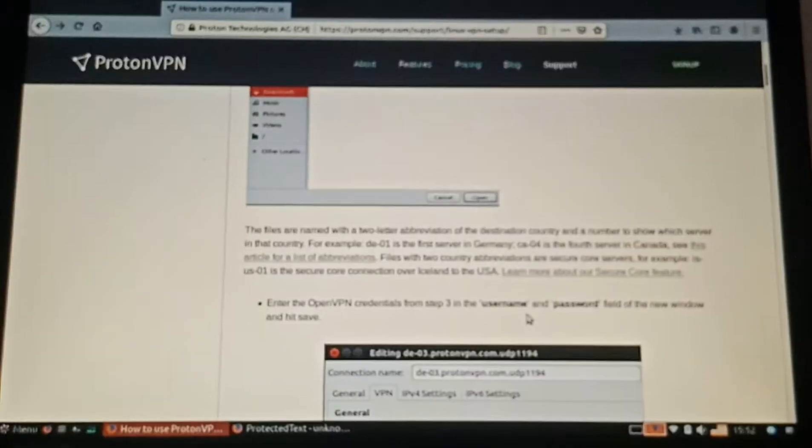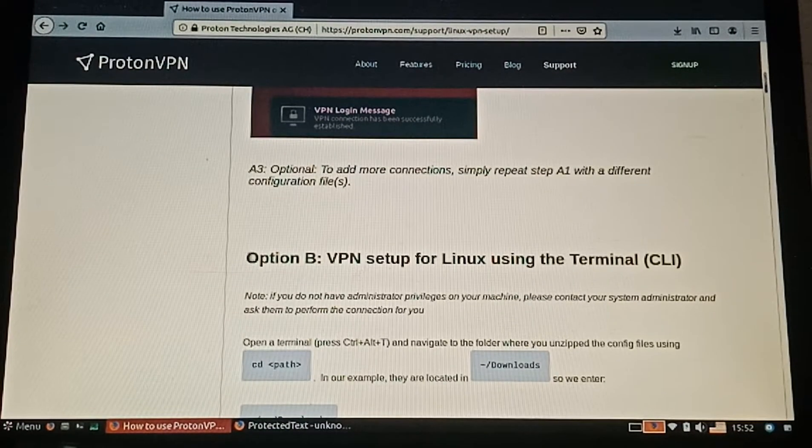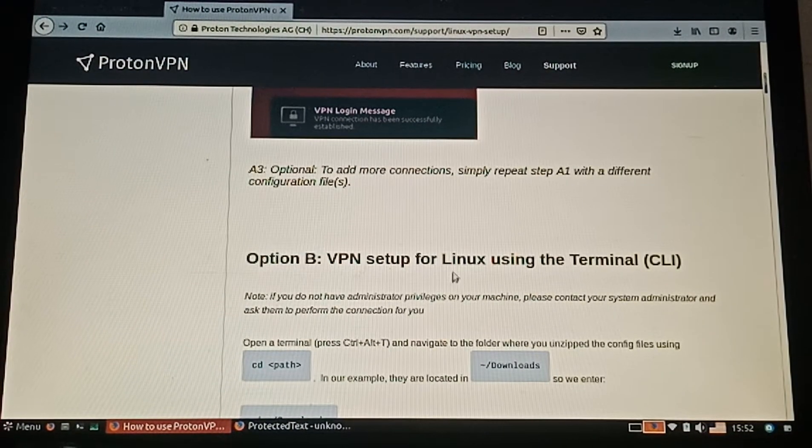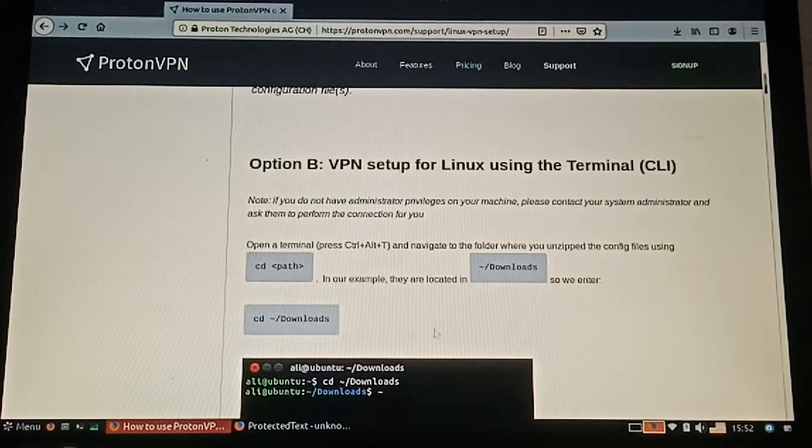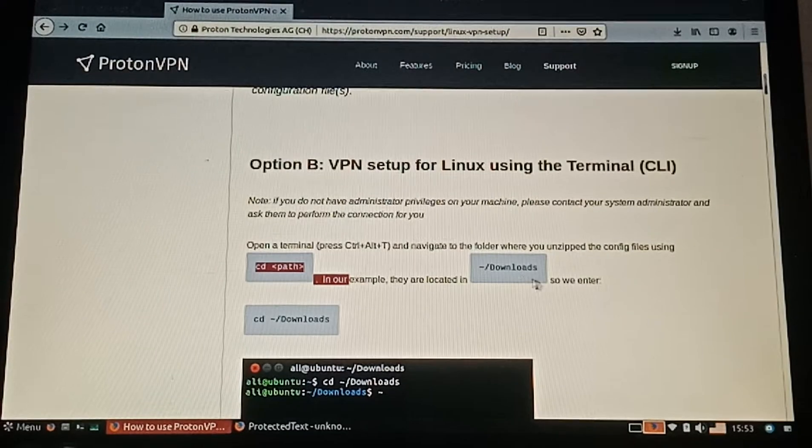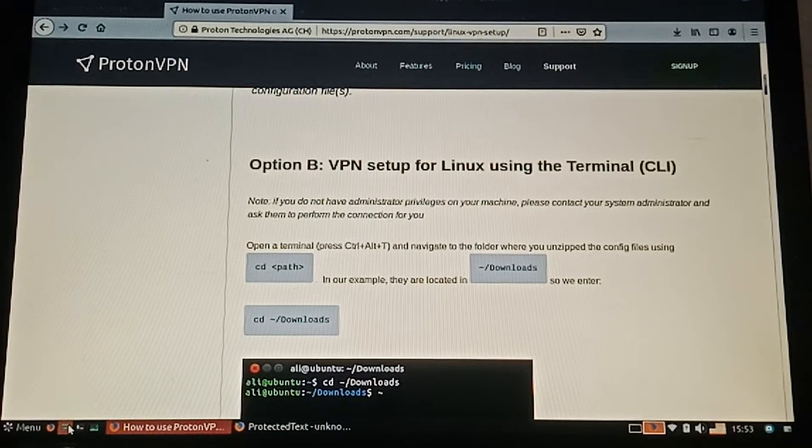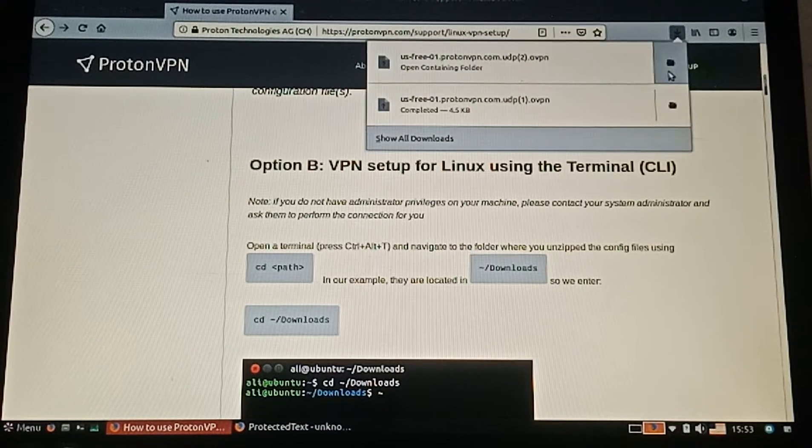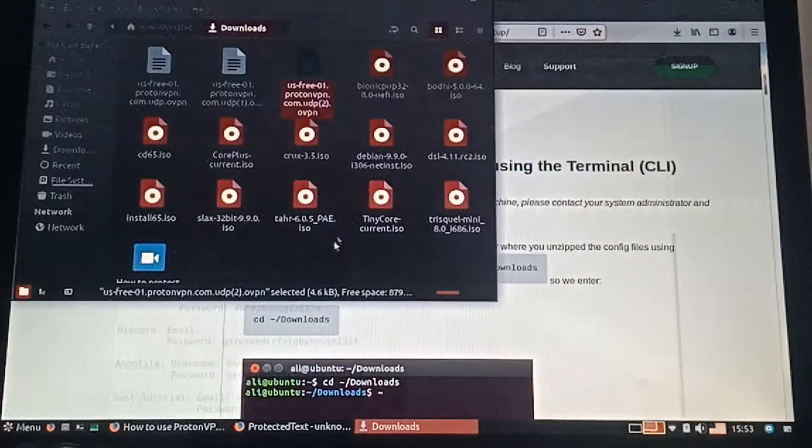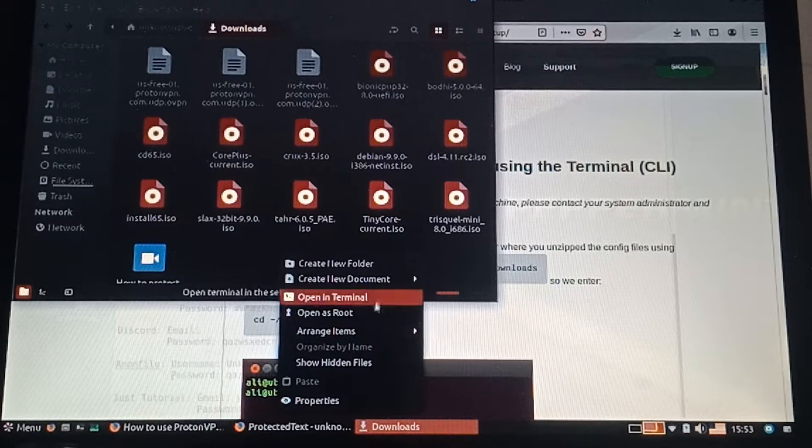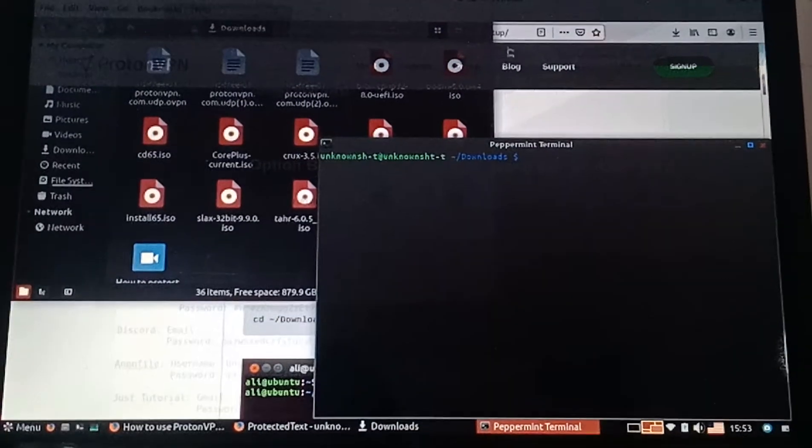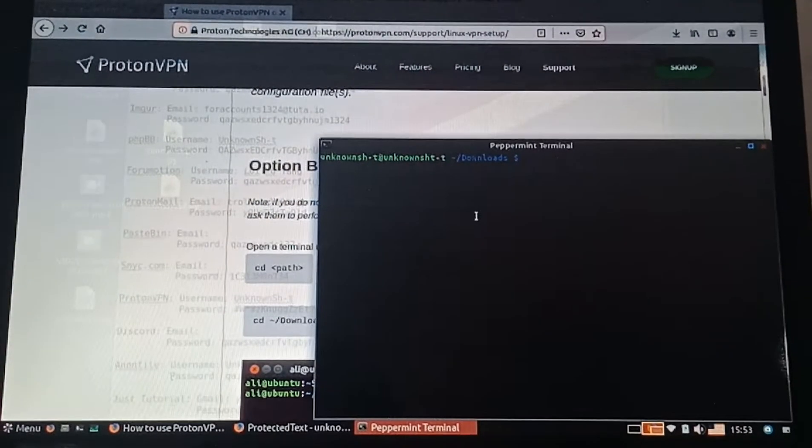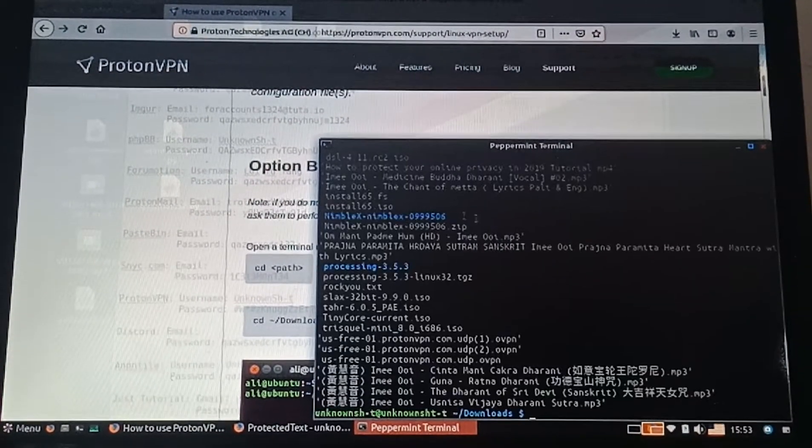Here is option B. You need to locate to your downloads folder. For speed, I'm going to select open in terminal. I'm going to type ls.